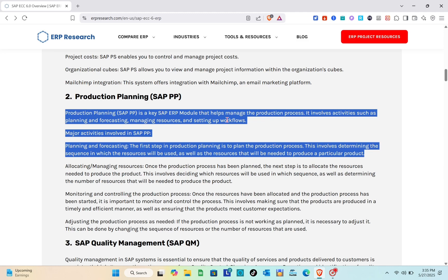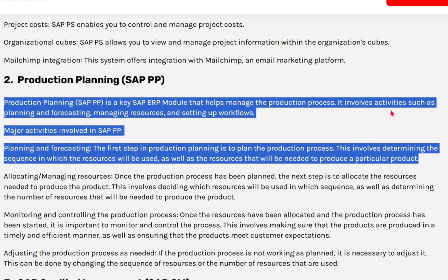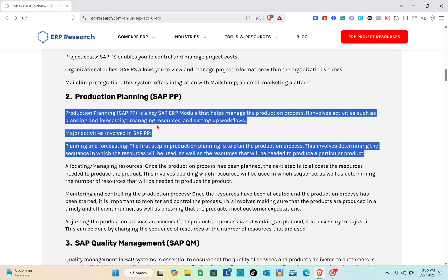Production Planning involves activities such as planning and forecasting, managing resources, and setting up workflows. The first step in production planning is to plan the production process, which involves determining the sequence in which resources will be used, as well as the resources that will be needed to produce a particular product.